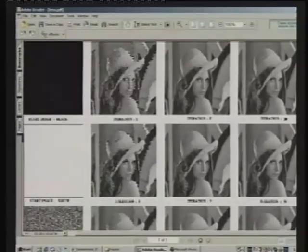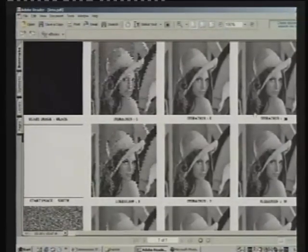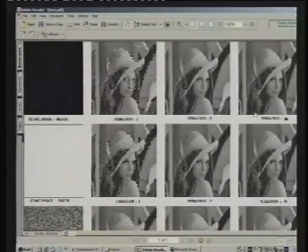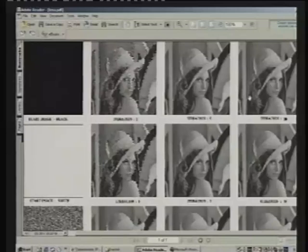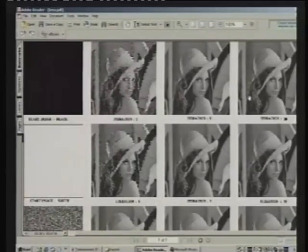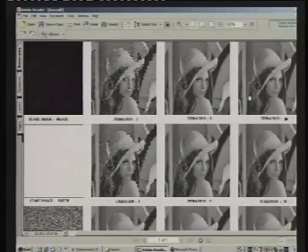Is it convincing now that it is possible and doable? These are all black and white images, but you can easily understand that any colored image can be broken up into 4 black and white images and you can do the same thing for each.